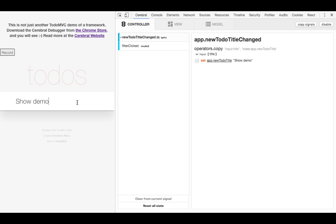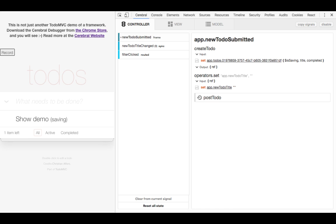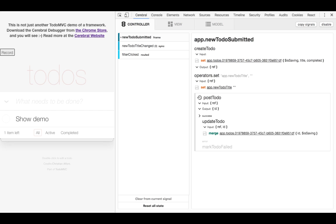If I now hit enter, we will see a more complex flow. It created a new to-do optimistically, and then posted it to the server. When the server responded, we got an ID, which we merged into our optimistically added to-do. We can also see that if the server gave an error, it would have marked the to-do with an error.